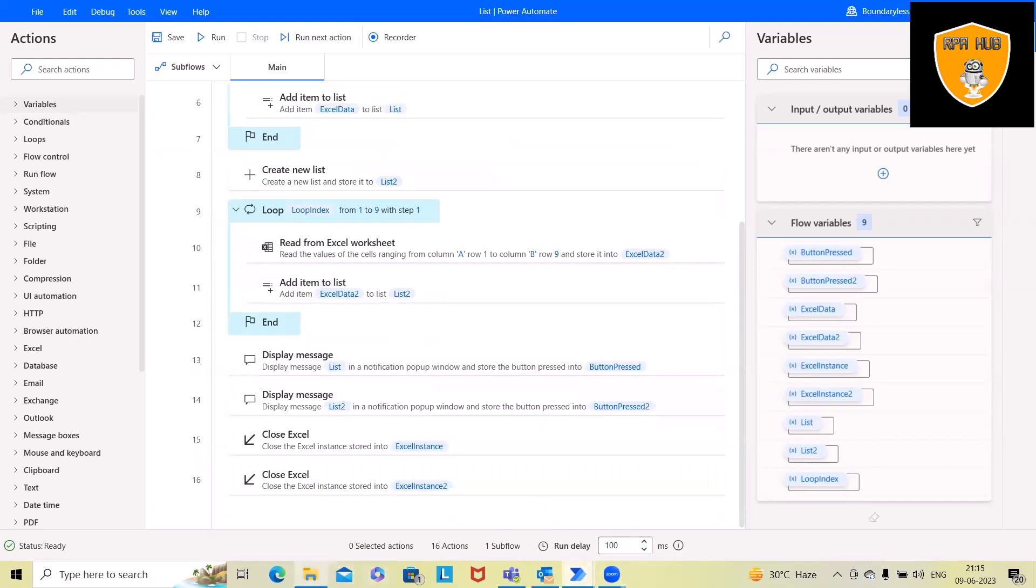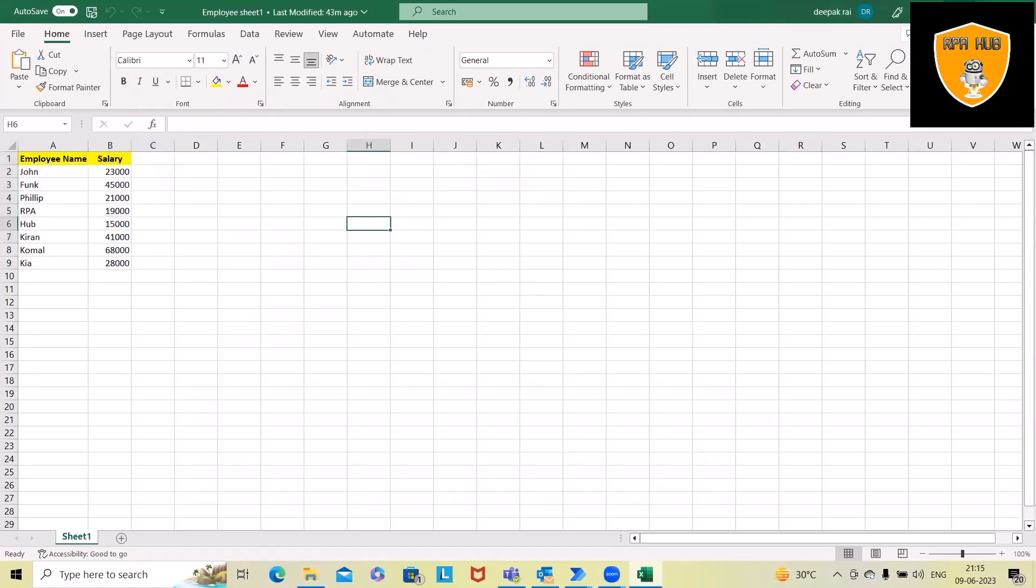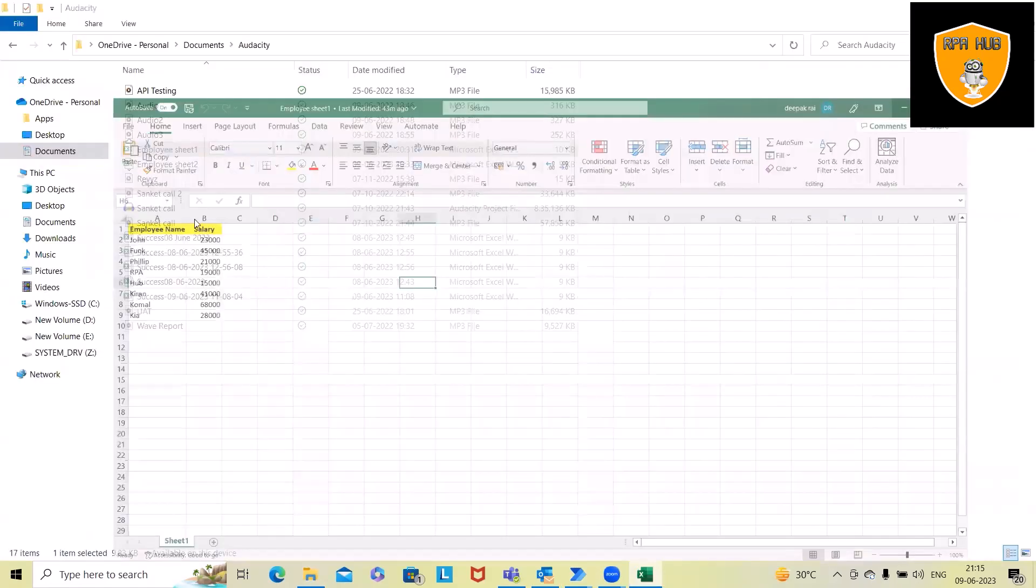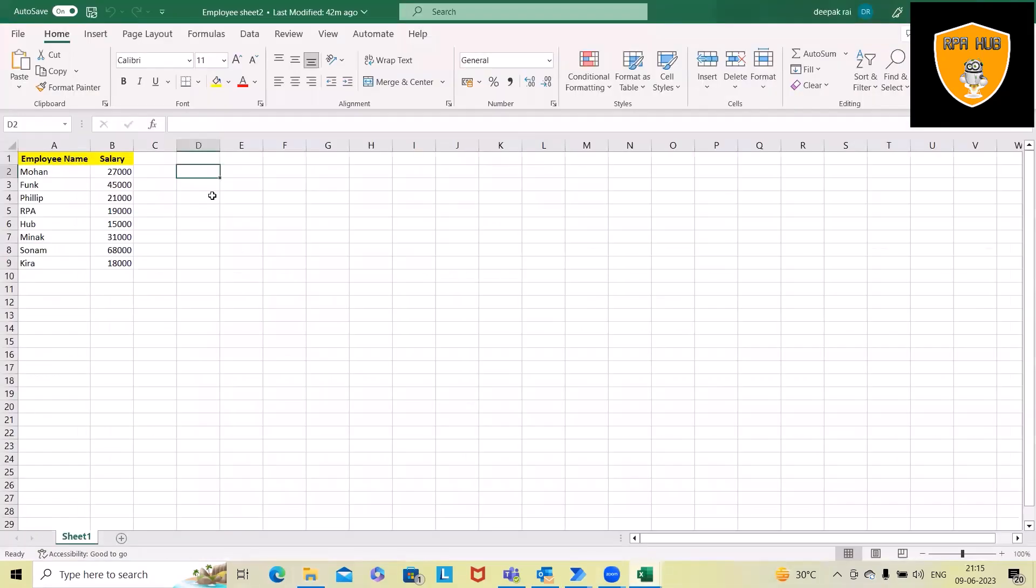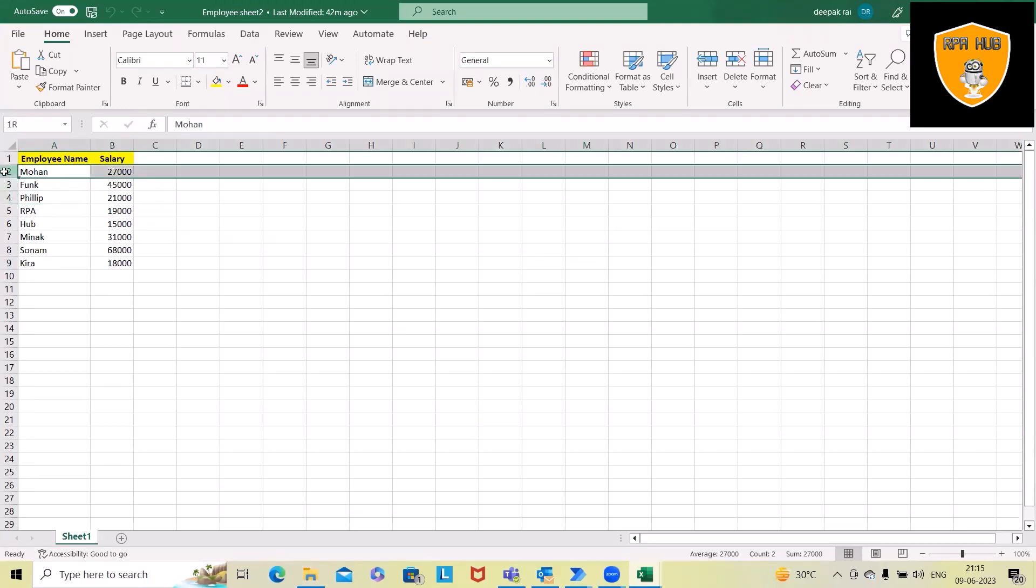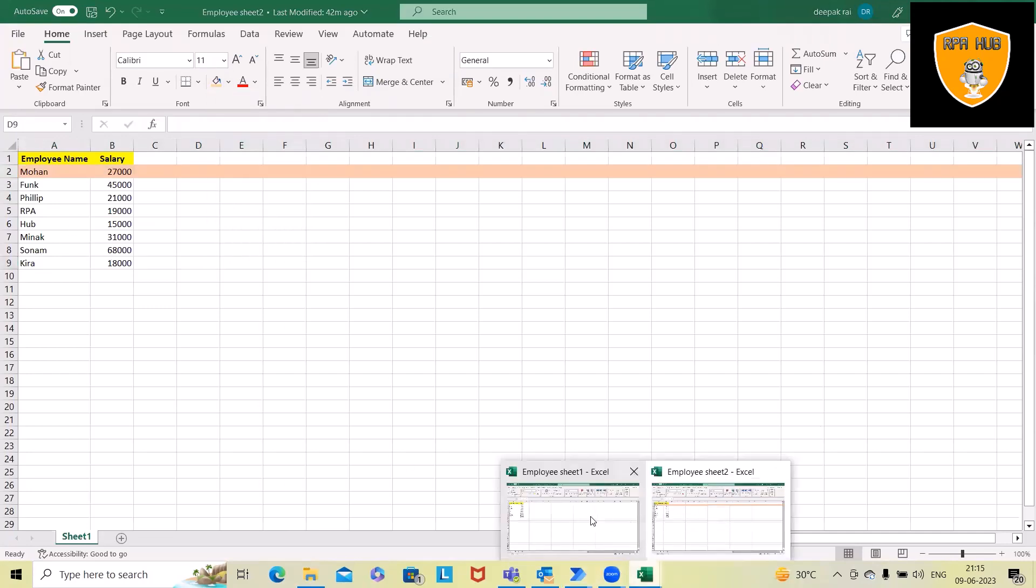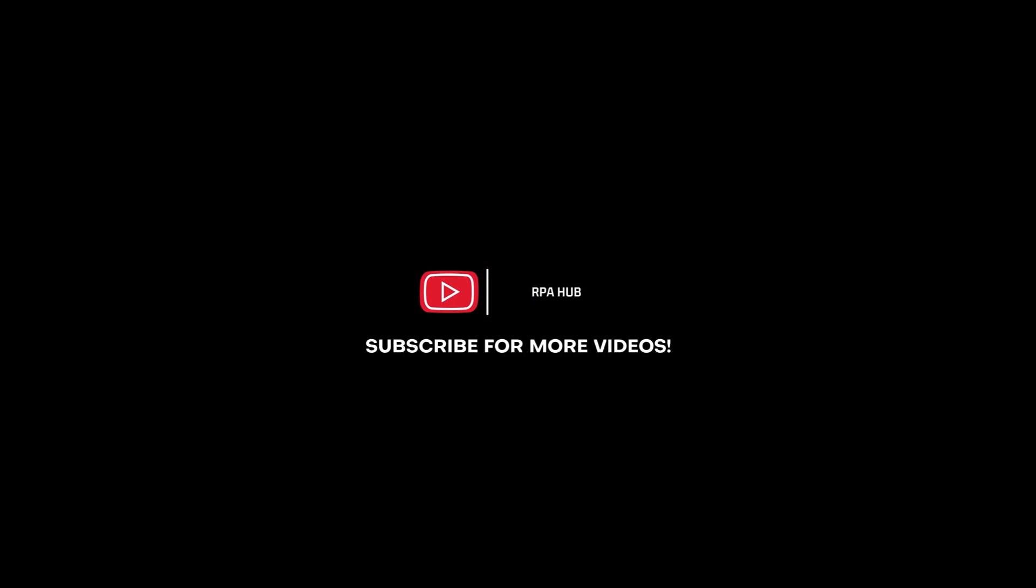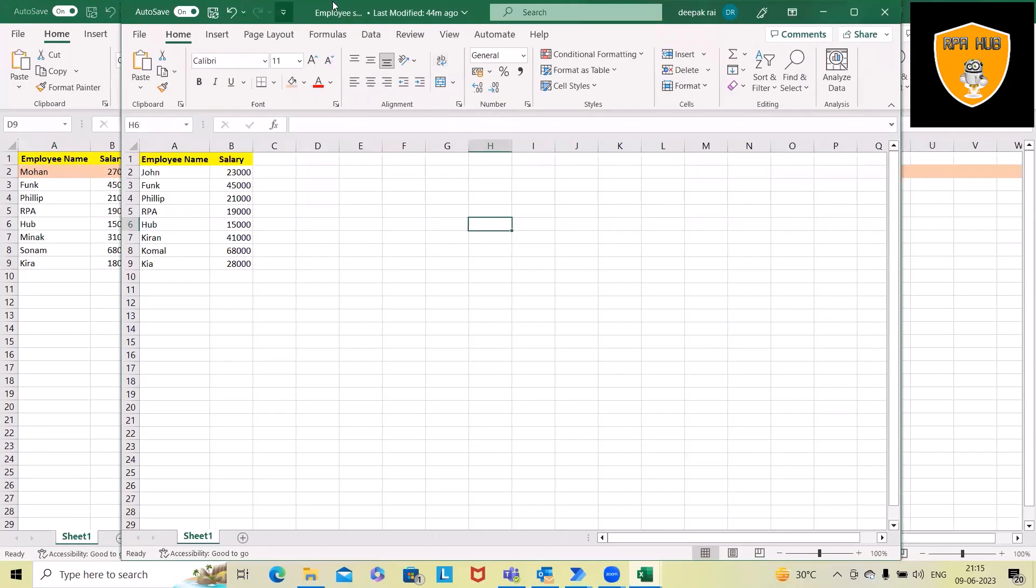Here we have used two Excel files which contain some data having employee name and salary. In the second file, we have the similar type of column and row structure but some differences in values. If you can see here, we have differences. Let me mark the differences. You can see this Excel file with minimized version. Let me mark this.